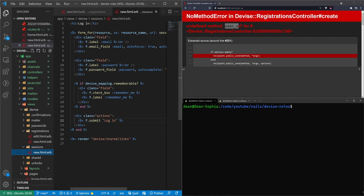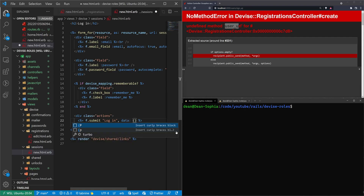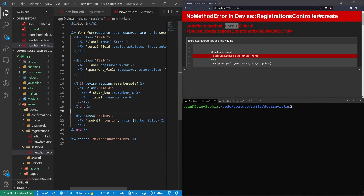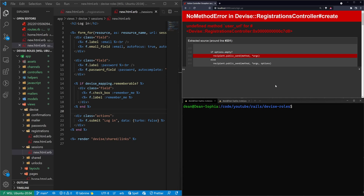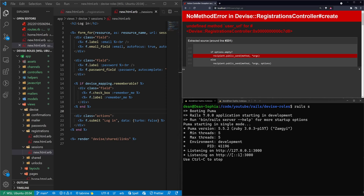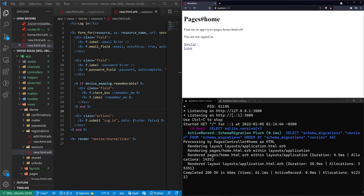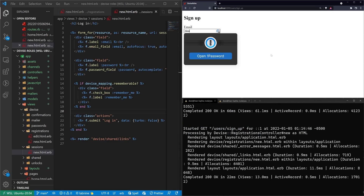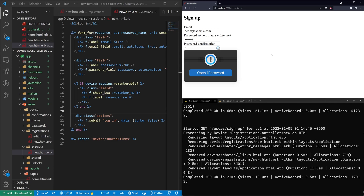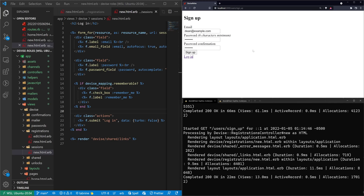We should also add it to the sessions view — better safe than sorry rather than having to Google the problem again later. We'll add 'data: { turbo: false }' there as well. Now let's go ahead and type 'rails s' to start the server again, go back to the homepage, and hit sign up. We'll try dean@example.com with a password of 'password'.